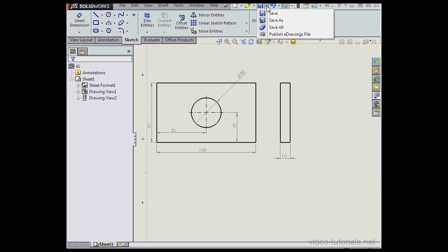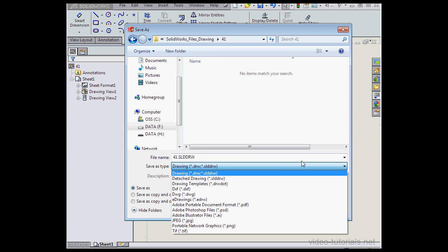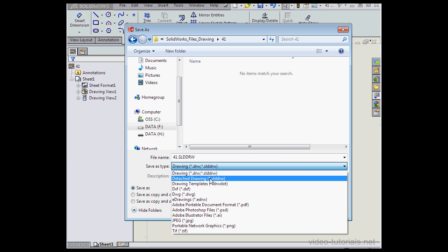Let's go to Save As. Under Save As Type, I'm going to select Detached Drawing. Notice that a detached drawing and a drawing document have the same file extension.